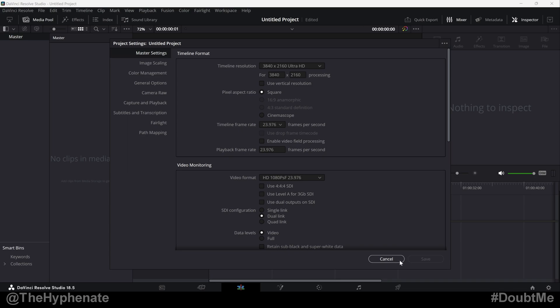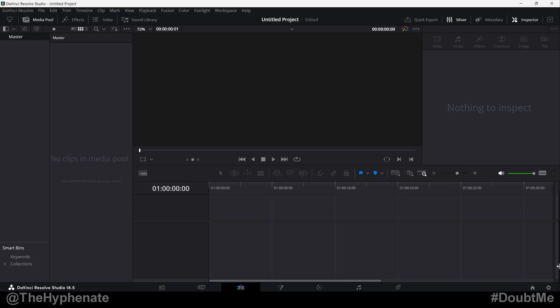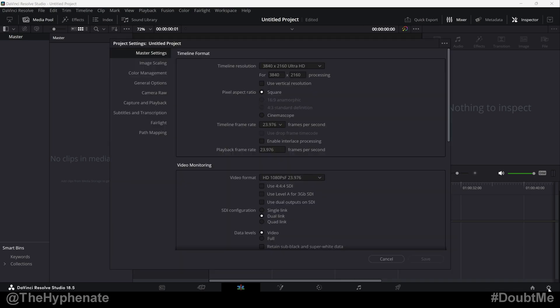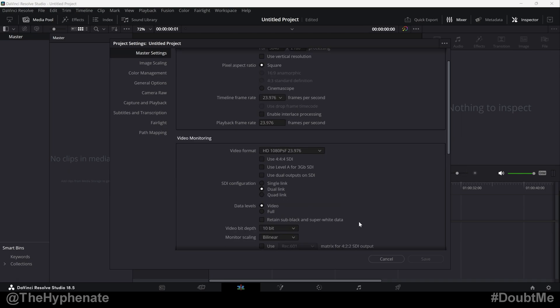I think they need to update this so that way it doesn't say cancel. And then there you go. If I click on the project settings, you'll see all my settings are there. So that's how simple it is to export and import project settings presets in DaVinci Resolve.